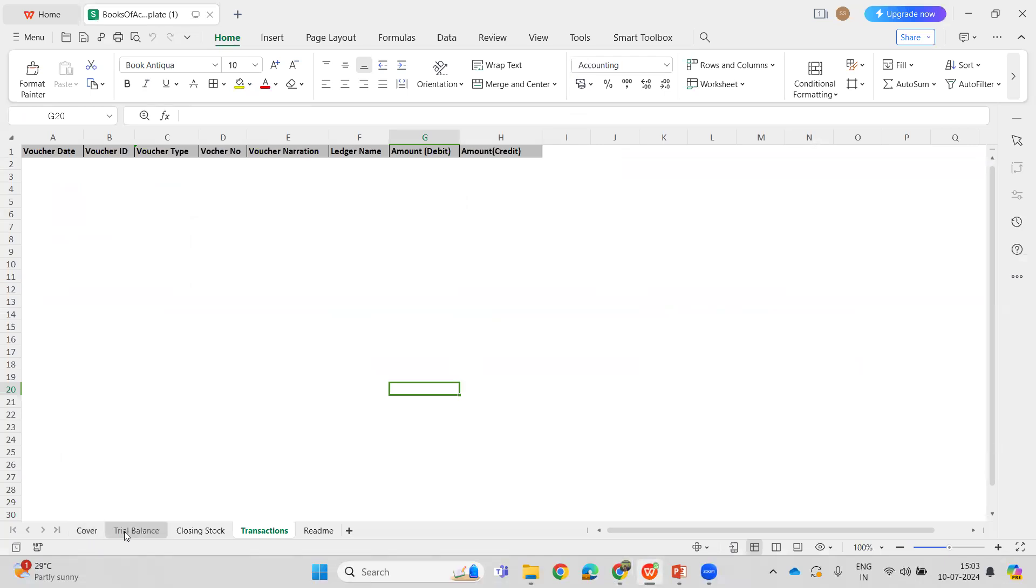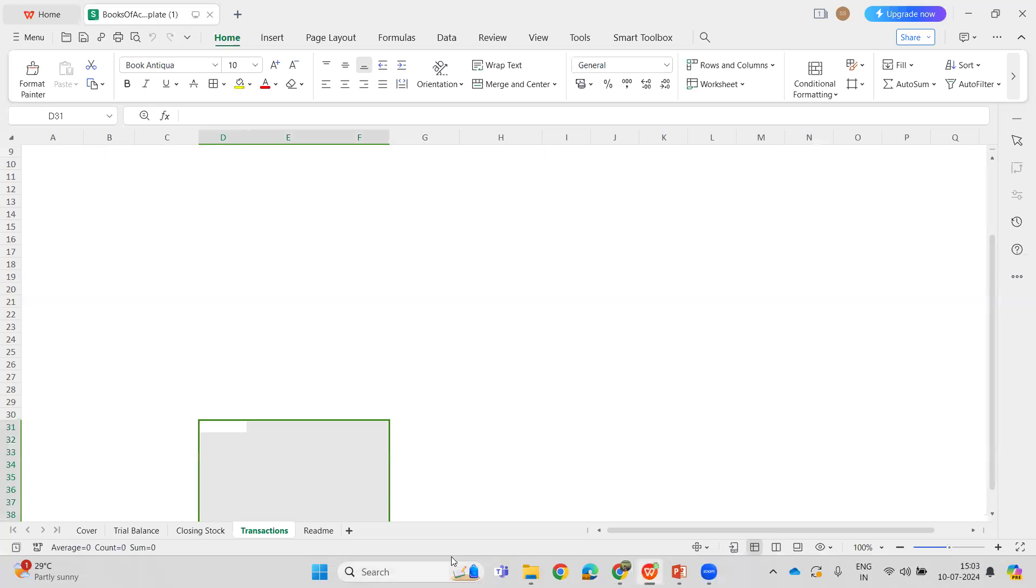This is the format in which the sheet has to be filled in. In addition to the Cover, Trial page, and Closing Stock page, one additional sheet has been added which is the Transaction sheet. These are the contents that have to be filled into it. Let us look at the sample filled sheet.